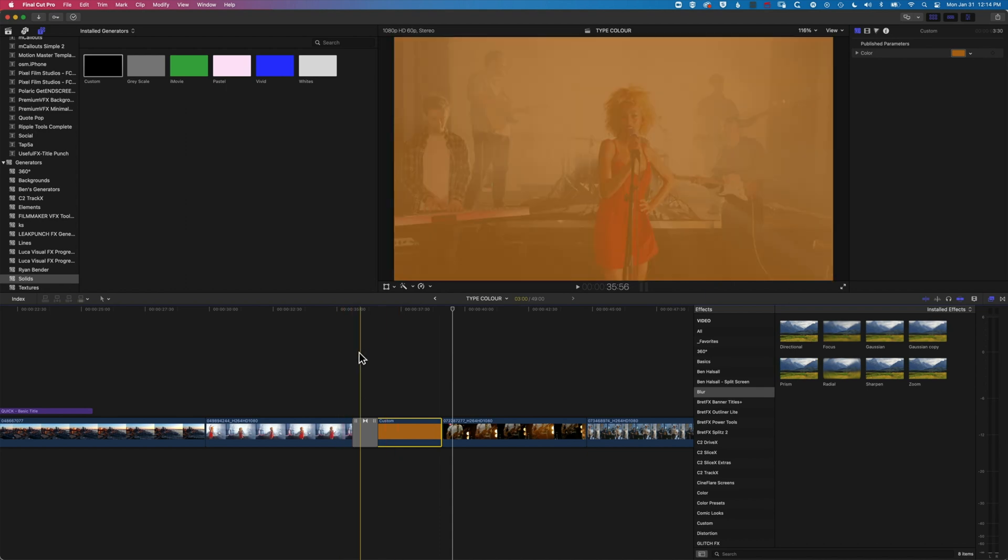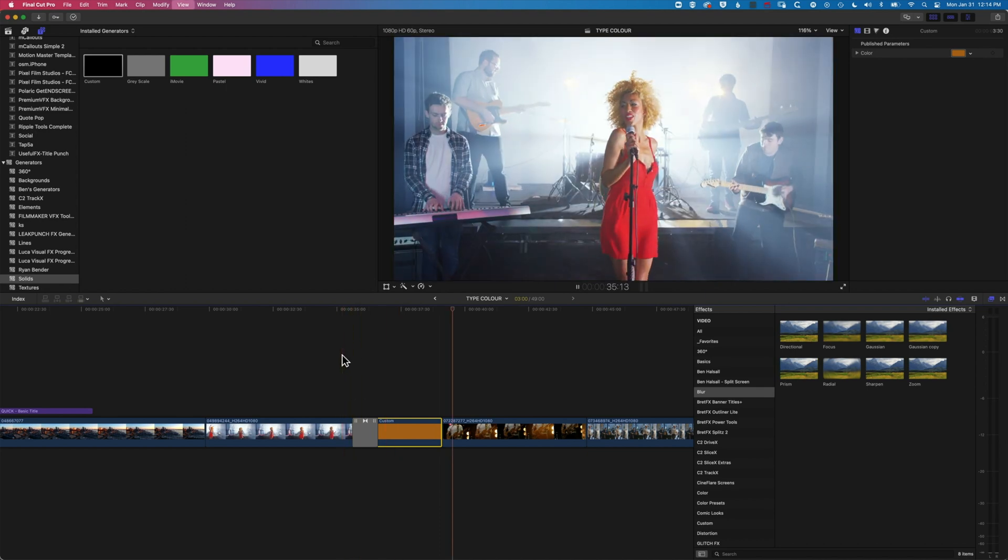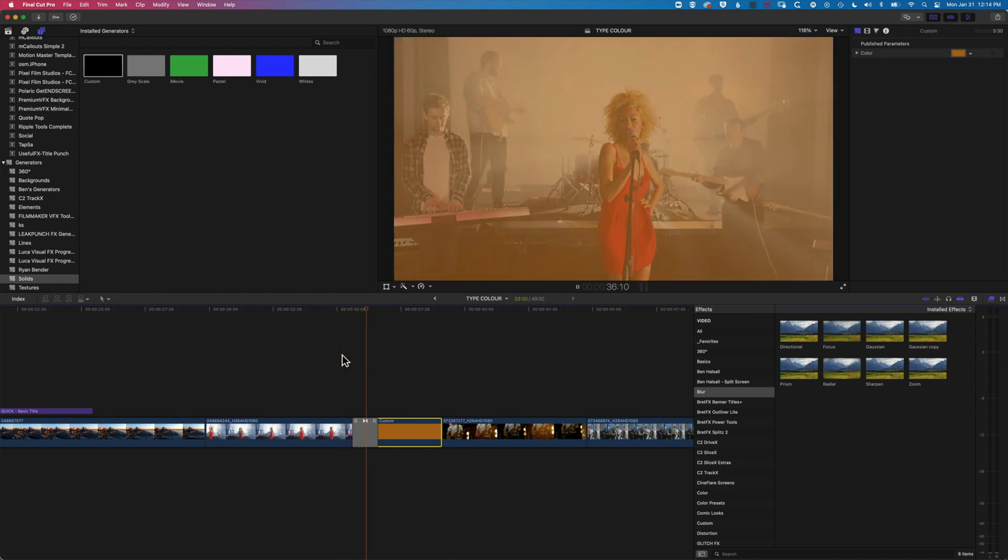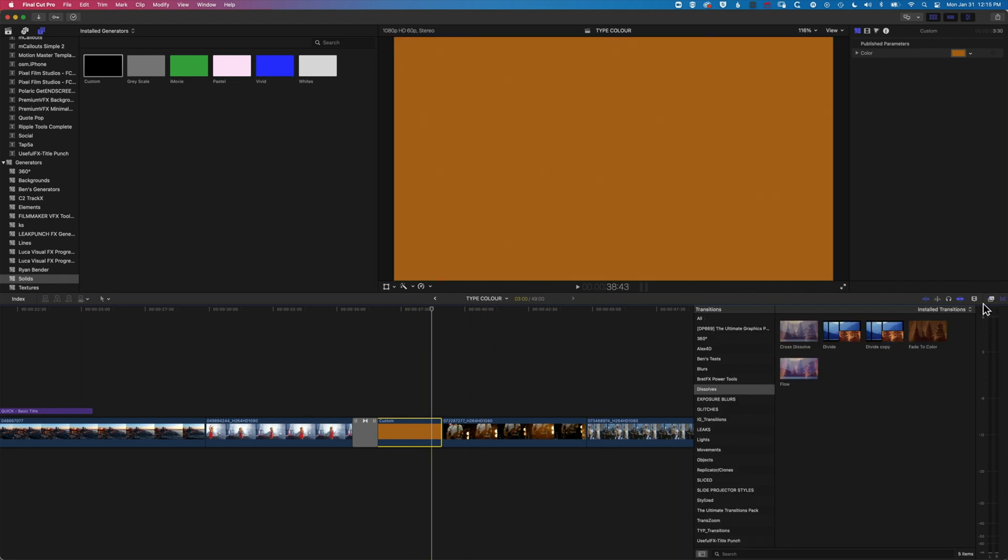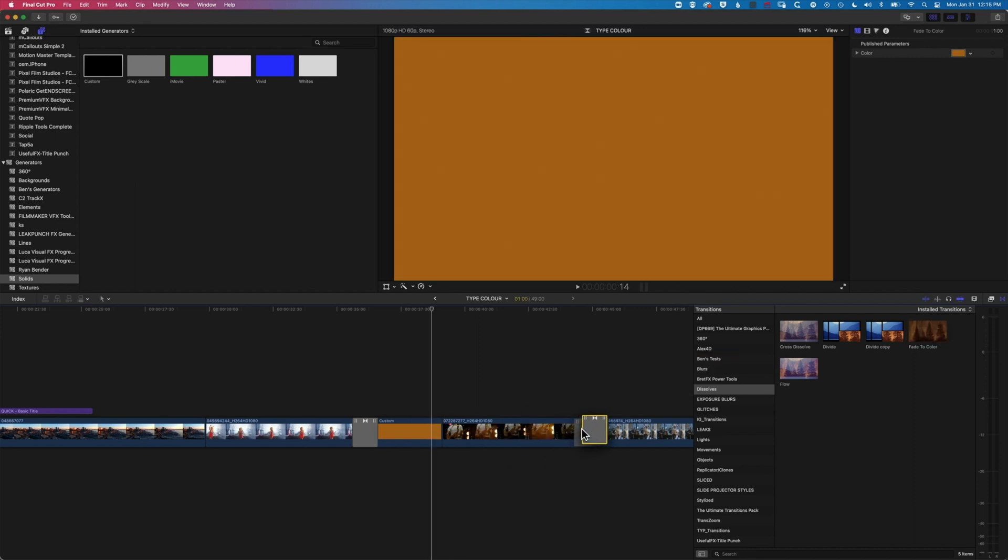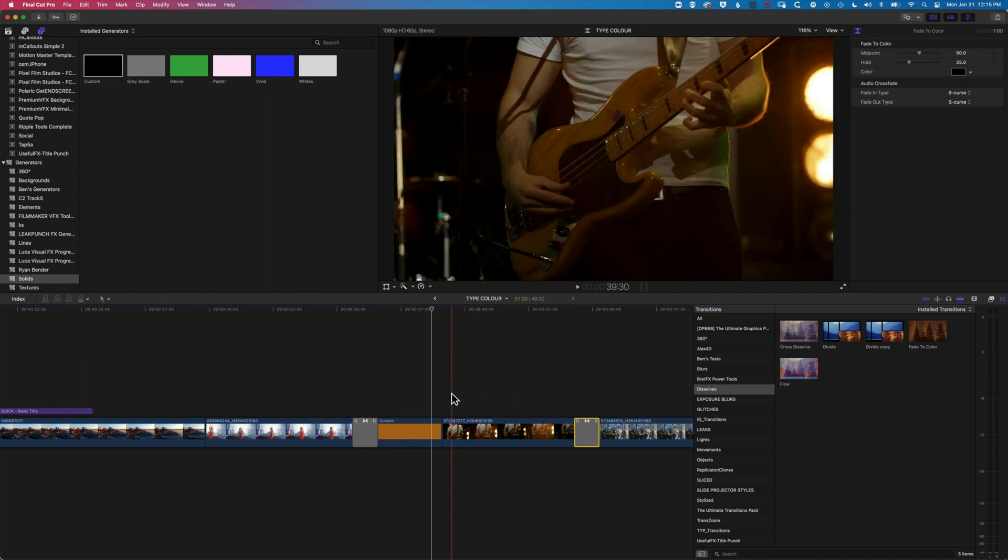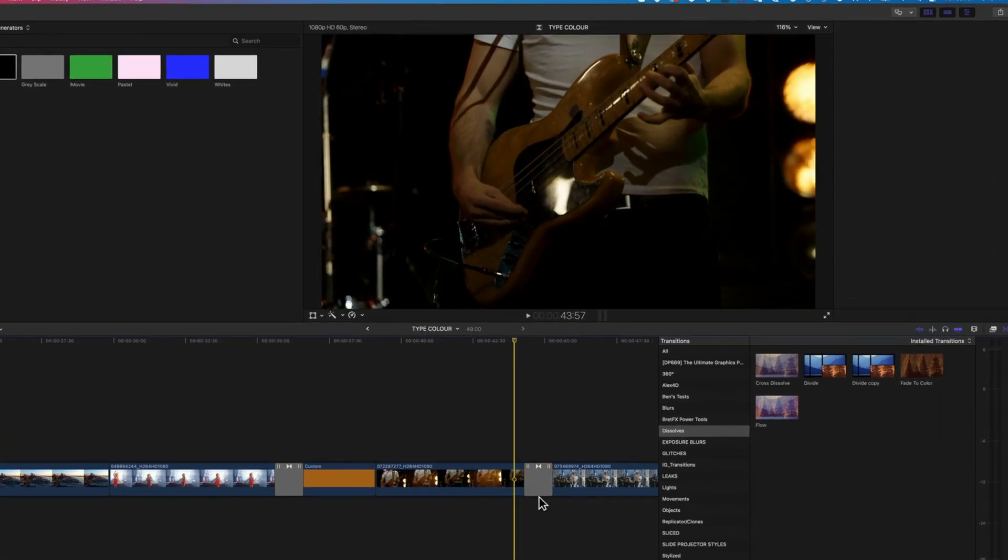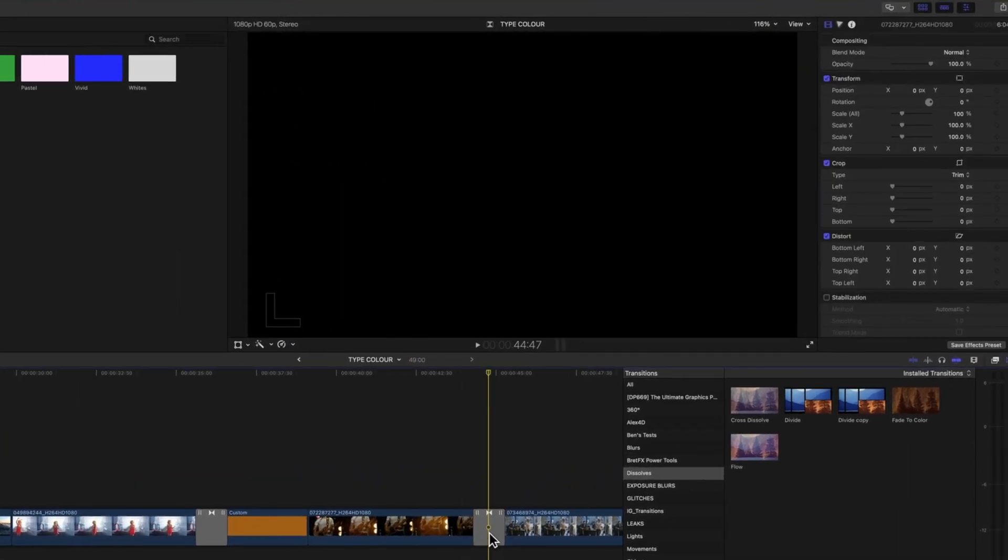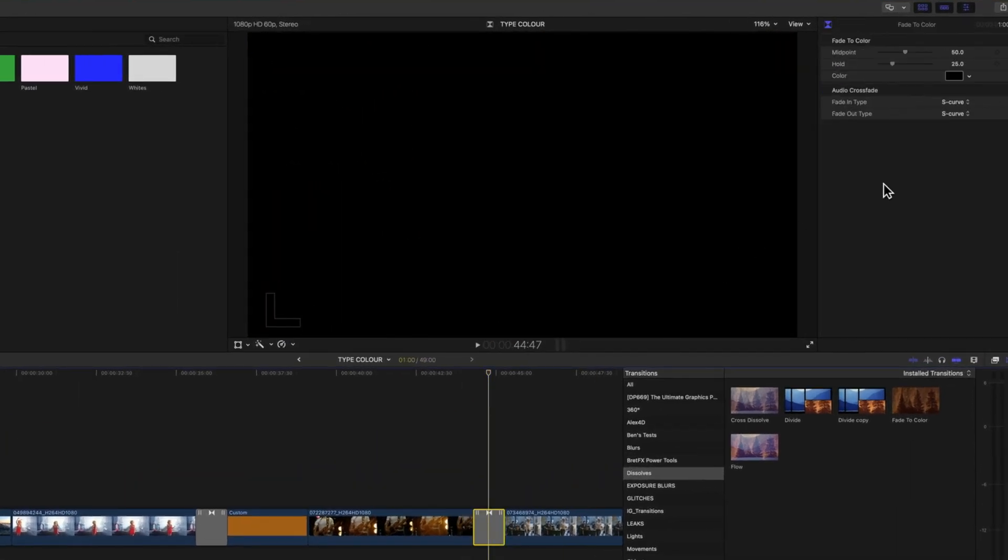Obviously we're fading to a color. We can do the same effect if we come across to the right and use the fade to color transition. But I really do prefer the timing control that you get with adding these kind of custom slugs or the custom solid. It gives you a lot more control over the time, but you can see here with the fade to color...